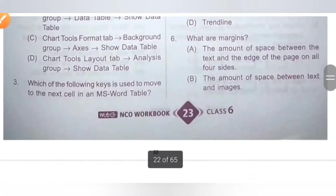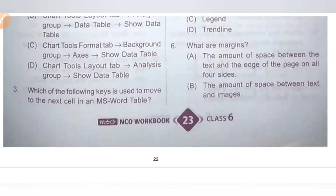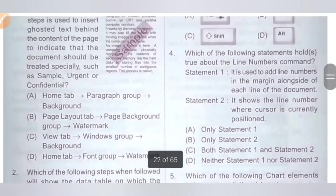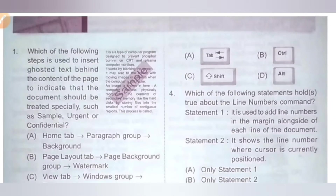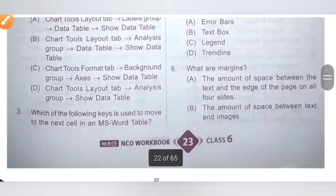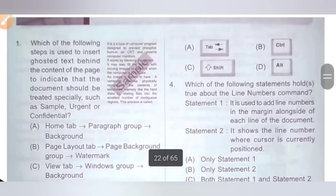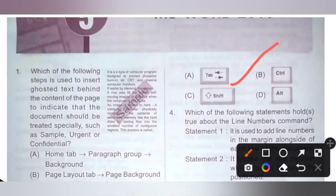Third question: which of the following keys is used to move to the next cell in an MS Word table? The options are A: Tab, B: Control, C: Shift, D: Alt. The Tab key is used to move to the next cell in an MS Word table. So option A, Tab, is the correct answer.